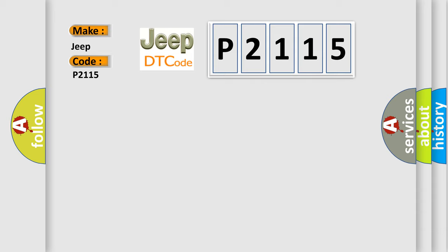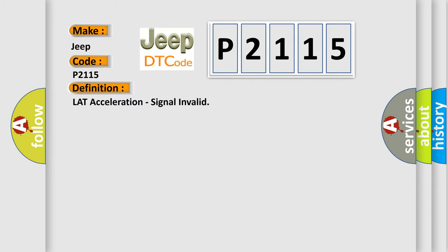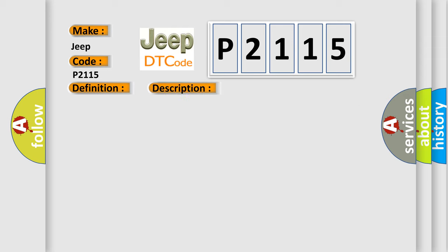The basic definition is LAT acceleration signal invalid. And now this is a short description of this DTC code.